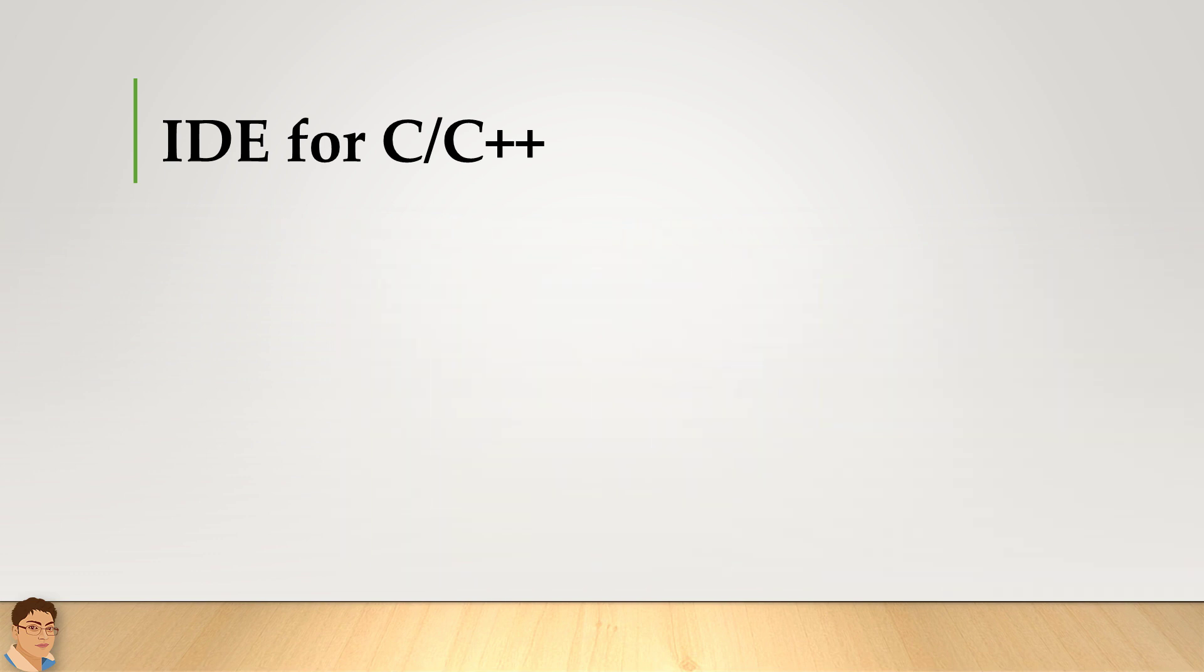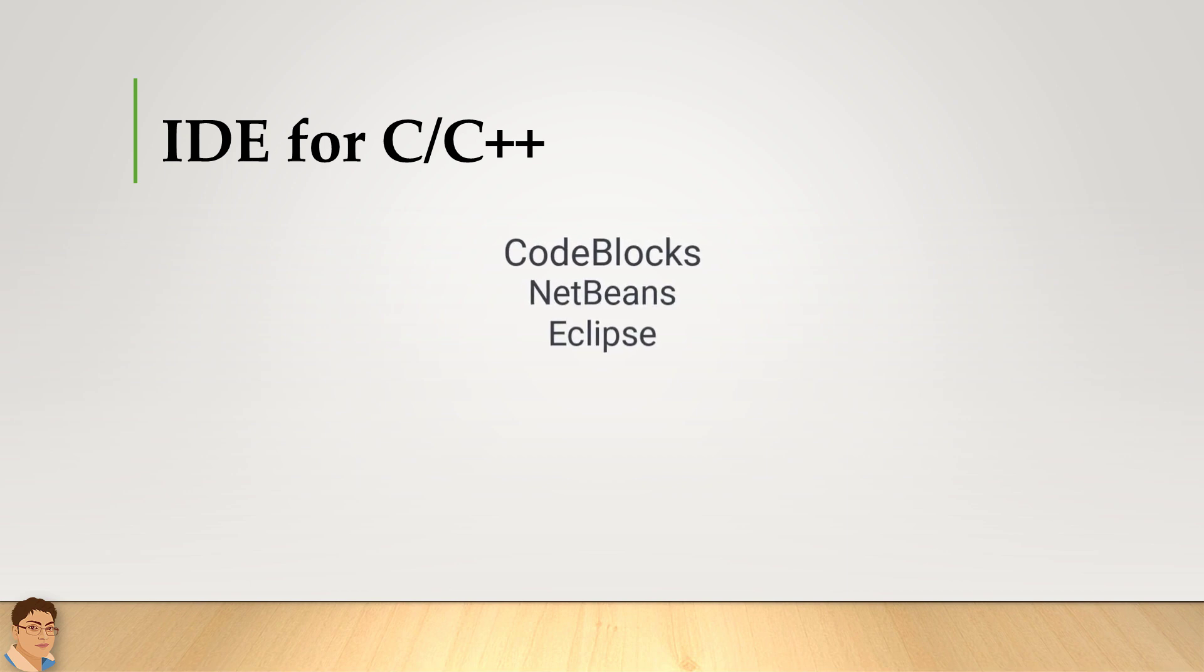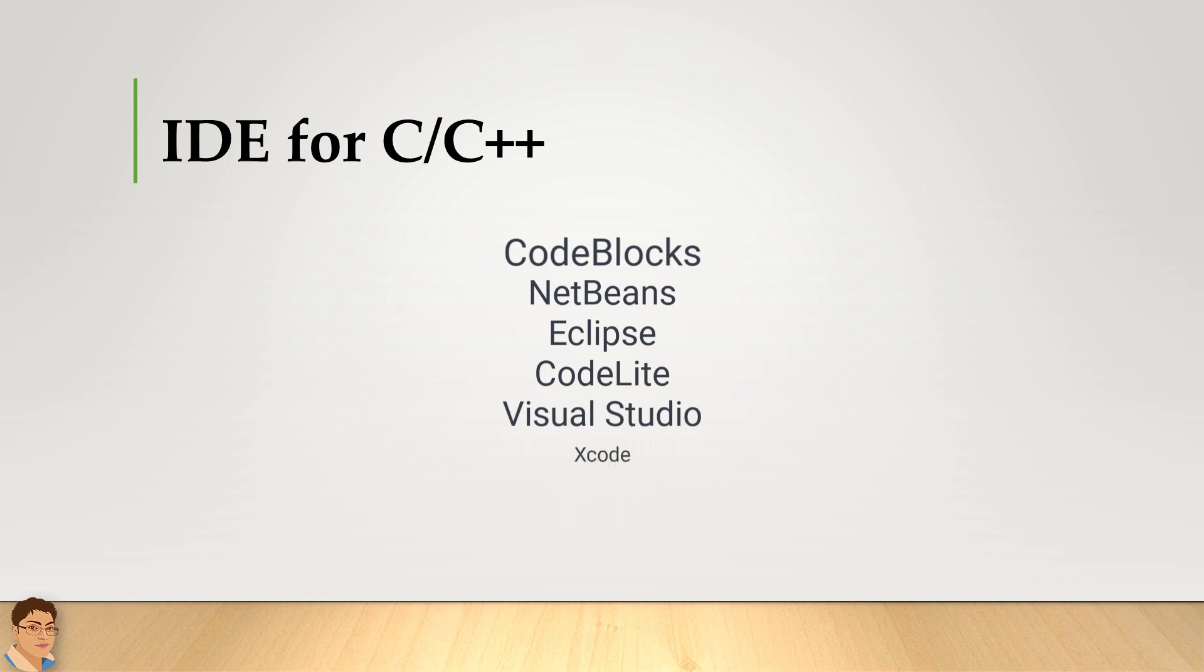Some of the top C/C++ IDEs in 2020 are CodeBlocks, NetBeans, Eclipse, CodeLite, Visual Studio and Xcode for Mac.